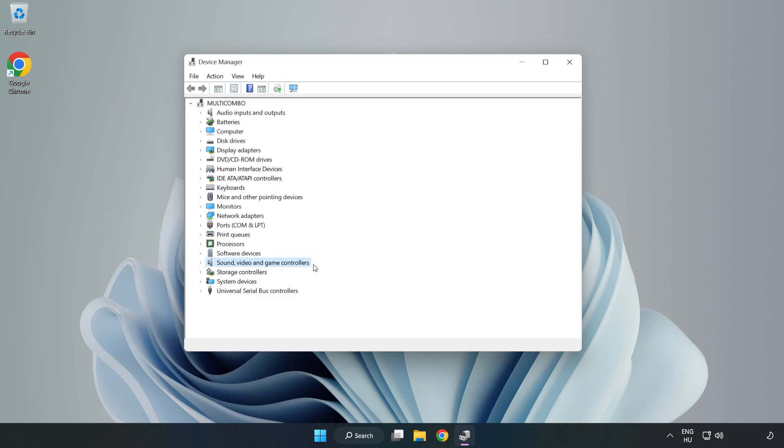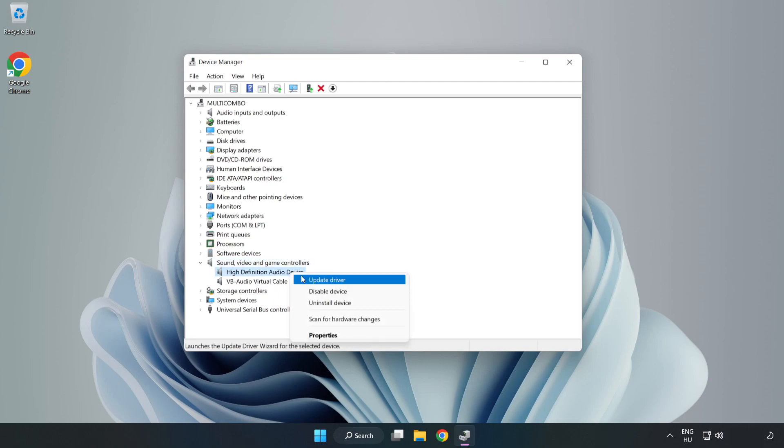Click Sound, Video, and Game Controllers. Right-Click your used audio device and update driver.